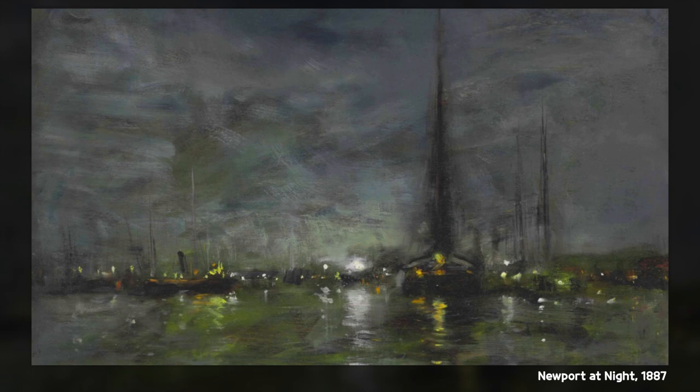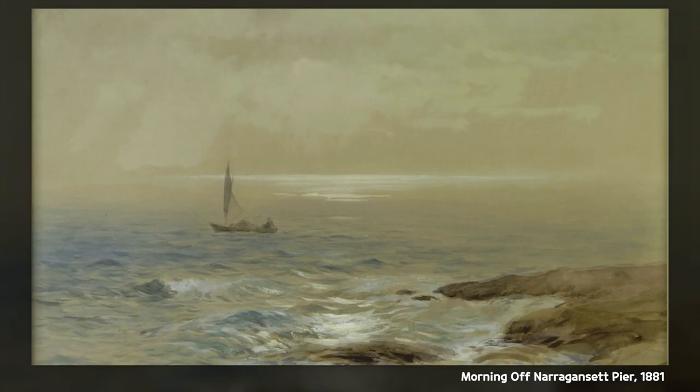Second, use of light. Treon was a master of using light and shadow to create depth and dimension in his paintings. He often depicted the effects of sunlight or moonlight on the landscape, creating a sense of movement and changing light.